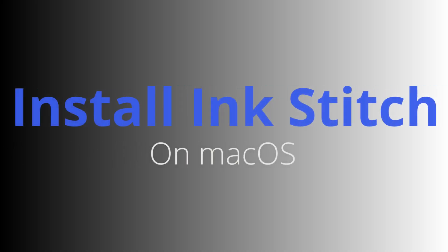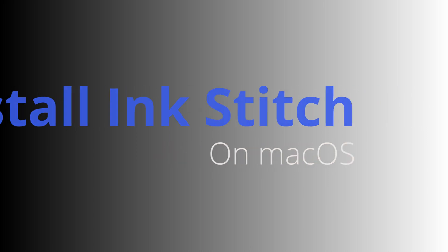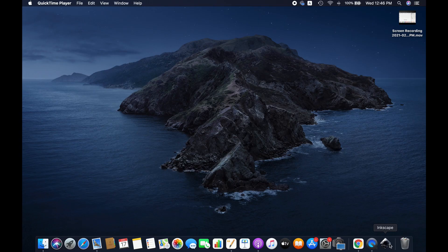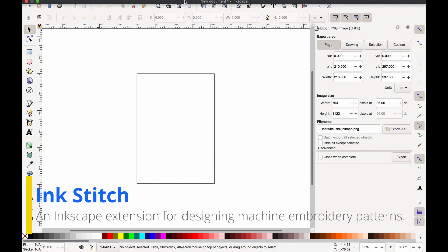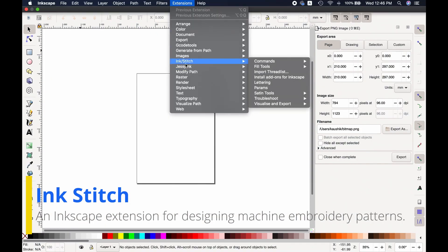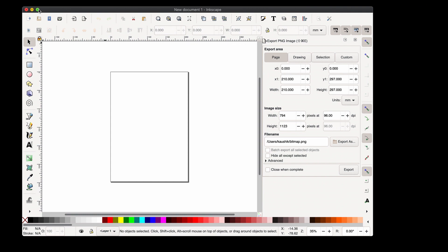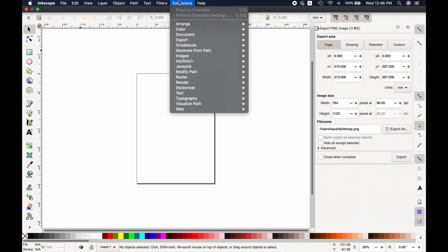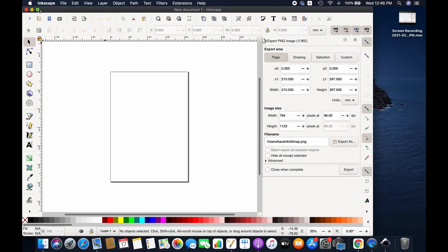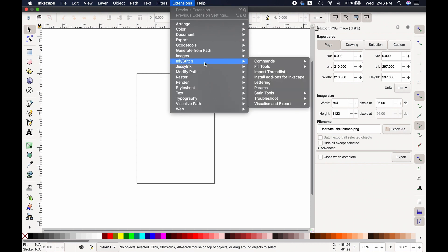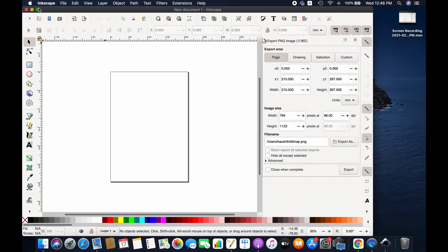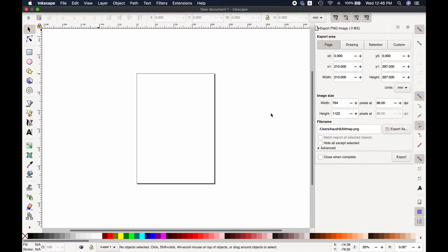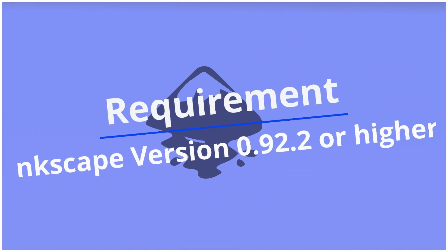Hello friends, I hope you're doing well. In this tutorial, you'll be learning how to install Ink Stitch on Mac OS. If you don't know, Ink Stitch is an Inkscape extension for designing machine embroidery patterns. By far, Ink Stitch is the best open source and free embroidery software. Anyways, without further ado, let's get started. First, please make sure